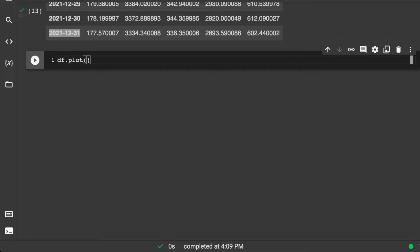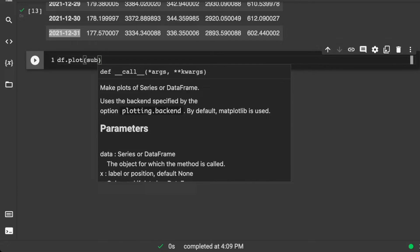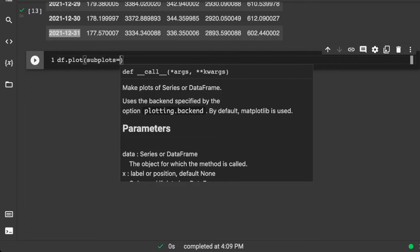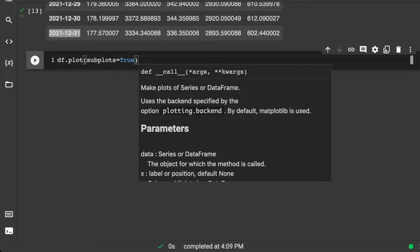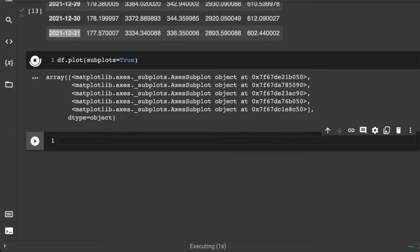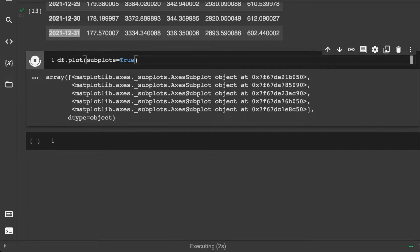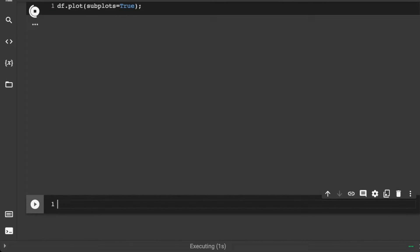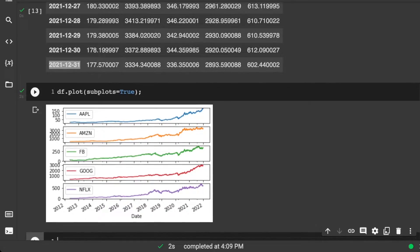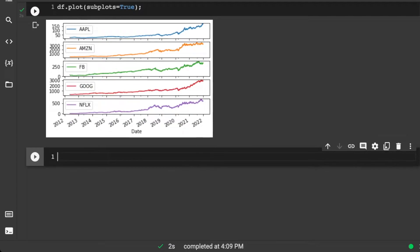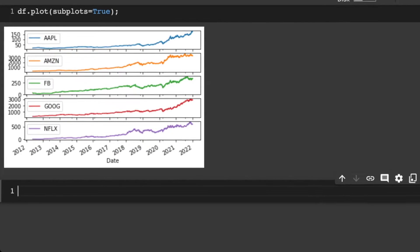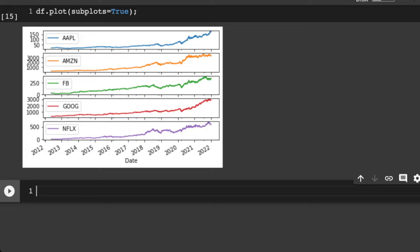We can just see if they kind of move in the same way or whatnot. So let's do subplots is true. And we can see here that everything has a tendency to move together. This is a relatively long time series. So we see everything that's kind of moving together in this upward trend. Whether they're co-integrated or not, we shall see.